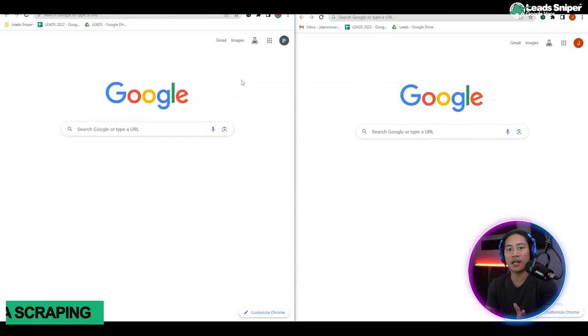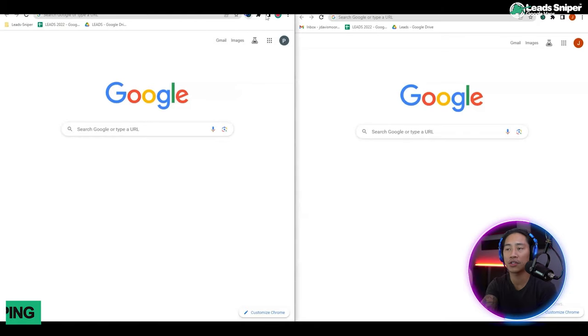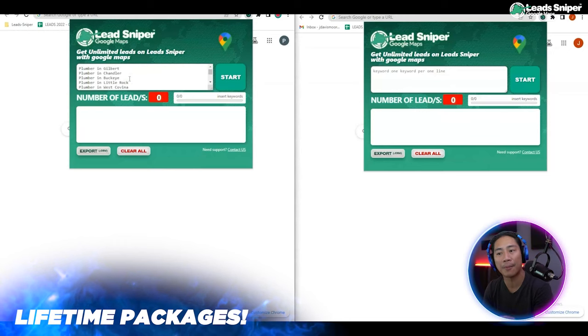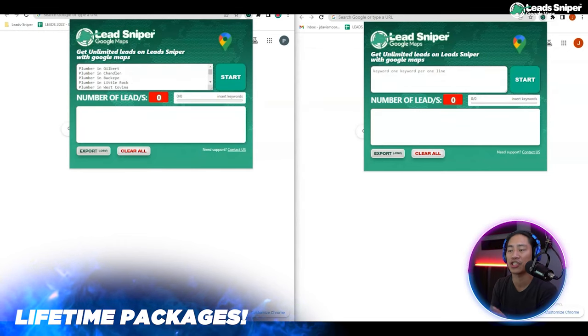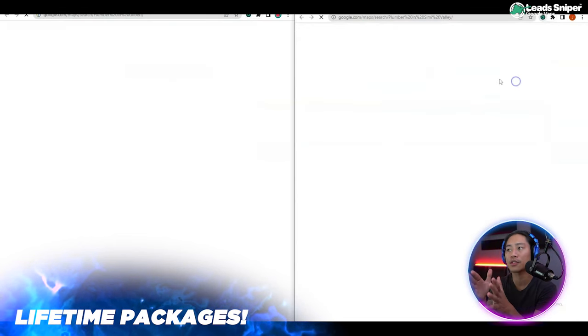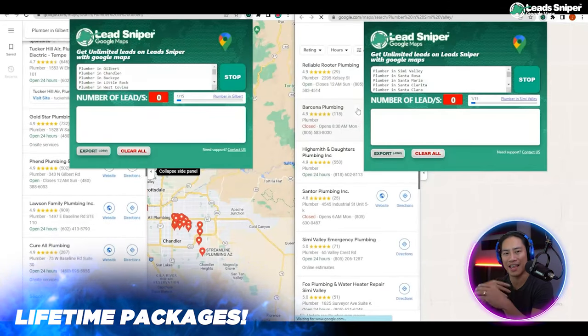In this video I will share the ultimate tool that I'm using when I'm doing my lead generation for Google Maps. I have my Google Chrome opened up with two side-by-side windows, and I'm going to open up the Lead Sniper extension that I have installed. We're going to be looking for plumbers in different places — let's go ahead and run that.